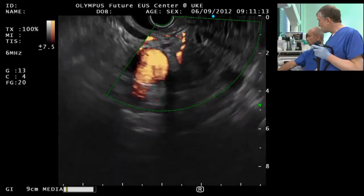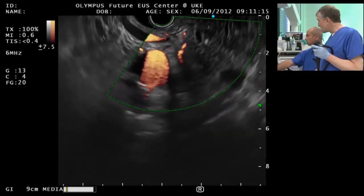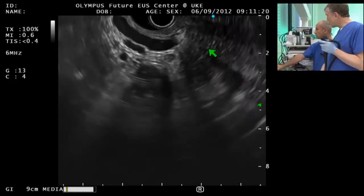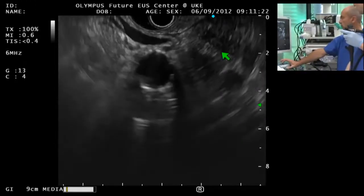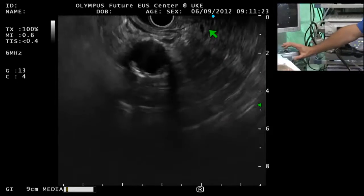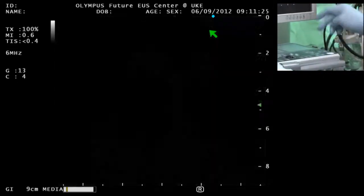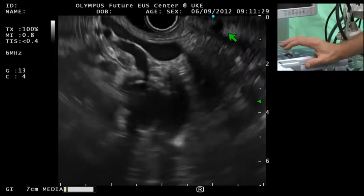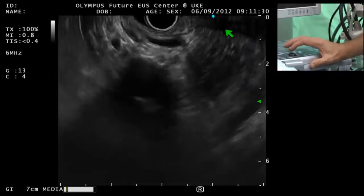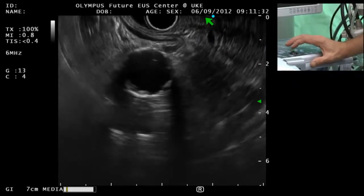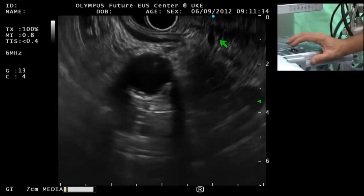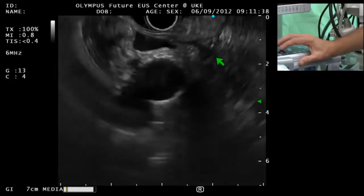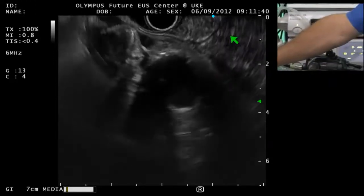Bertrand is checking whether it's not a vessel — it's not a vessel. We do the Doppler, so we follow the duct. The duct is here close to the duodenum. That's the normal part we have been filling by ERCP. So I withdraw the scope slowly.